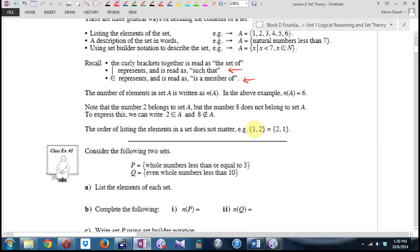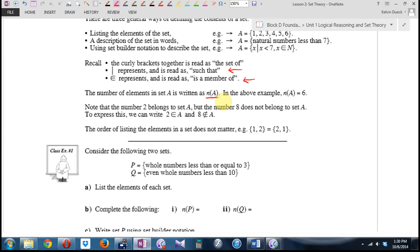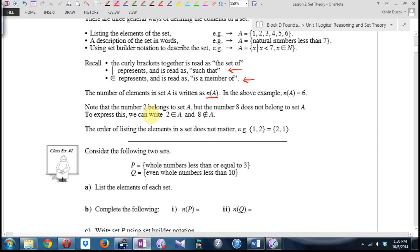More terminology. The number of elements in a set is written as lowercase n of A. For example, n of set A above is six because there are six elements in the set. Note that the number two belongs to set A, but the number eight does not. To express this, we can say 'two is a member of A' and 'eight is not a member of A' — does not belong to A.